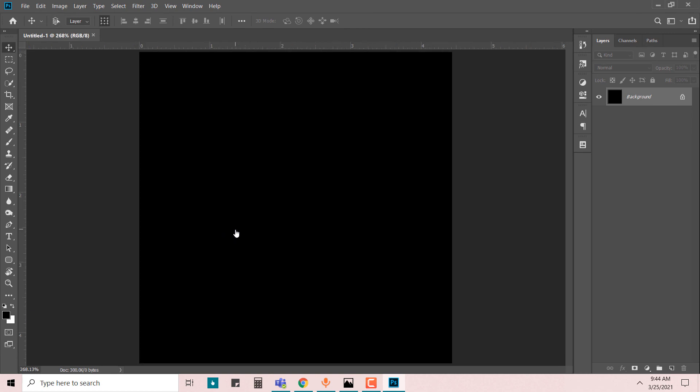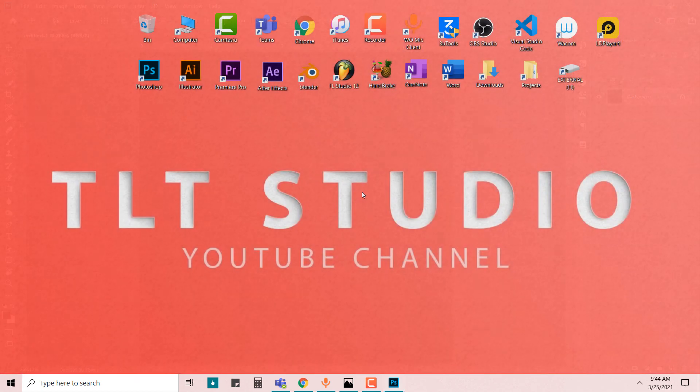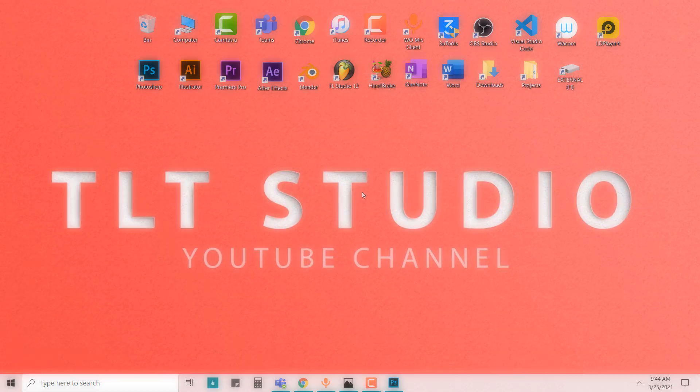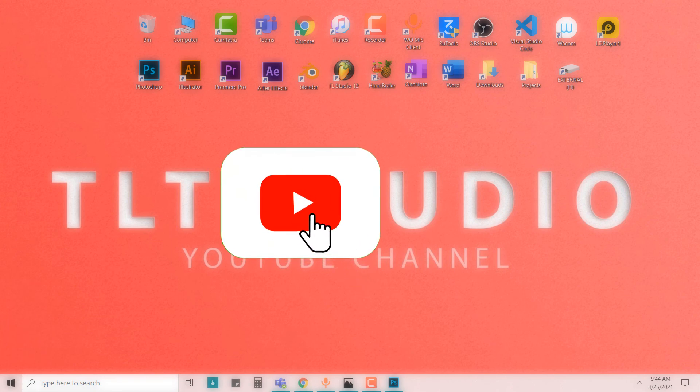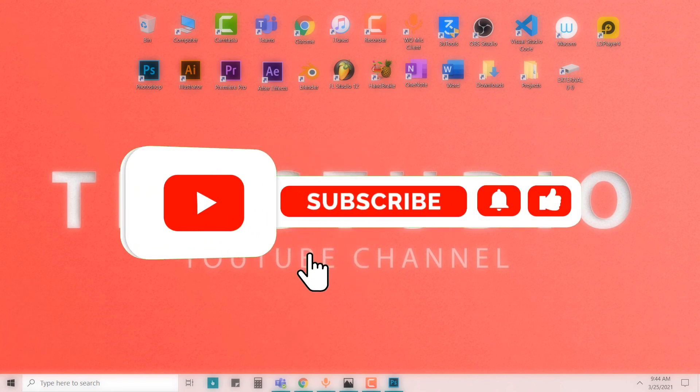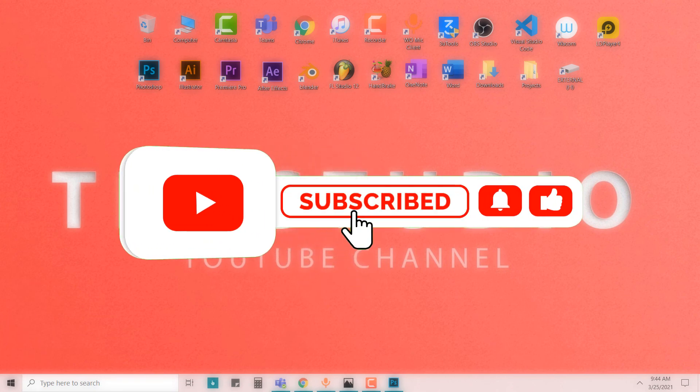Thank you so much for watching. Have a good day, and please remember to subscribe, like, comment, and share.